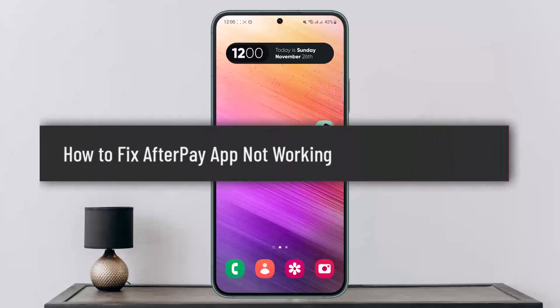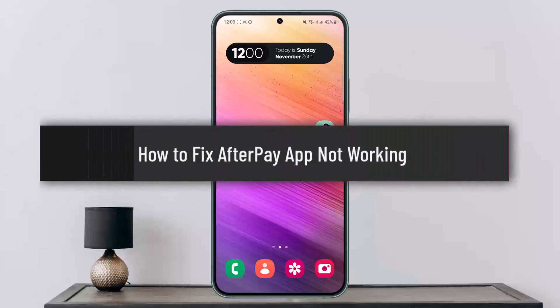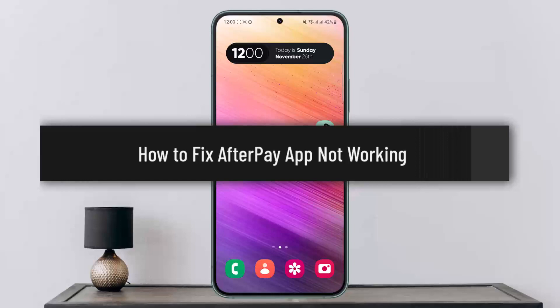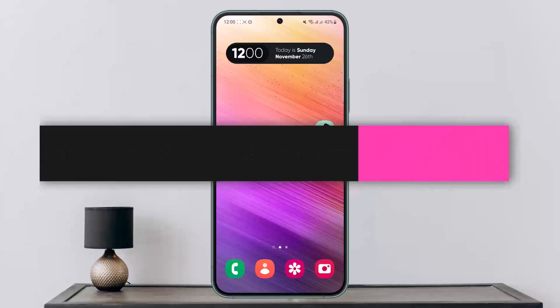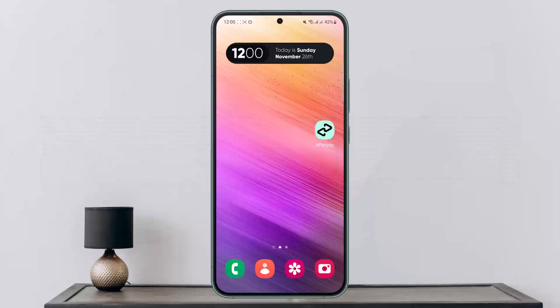How to fix Afterpay app not working. Hello everybody, welcome back to my channel. Today I'll guide you on how you can fix the Afterpay application not working.